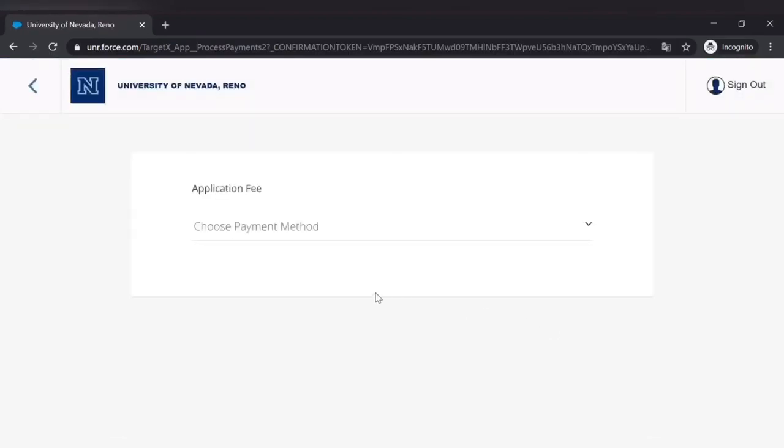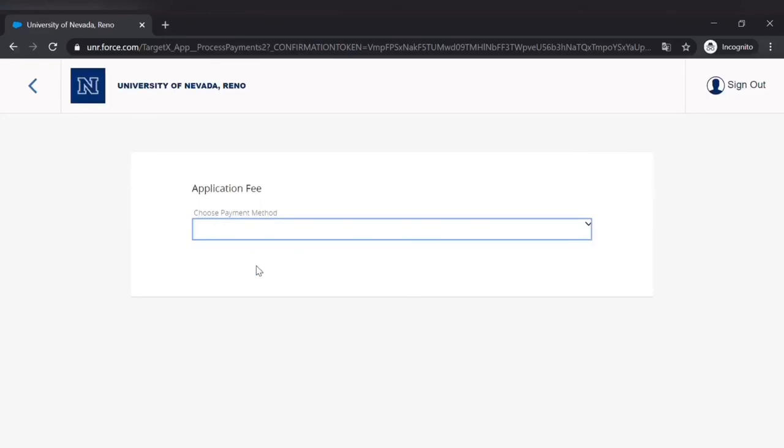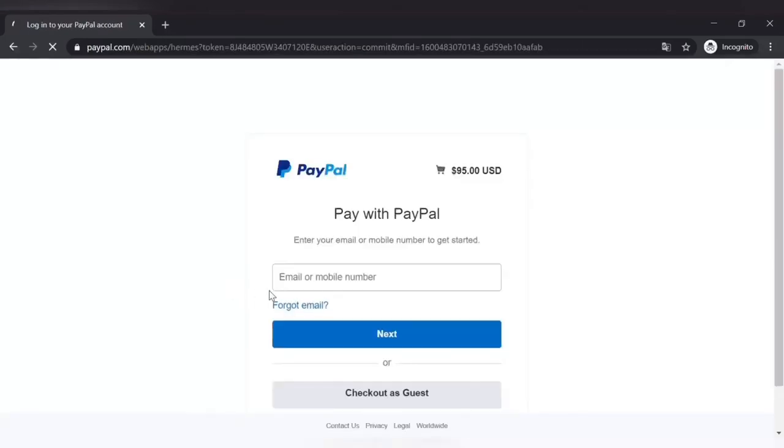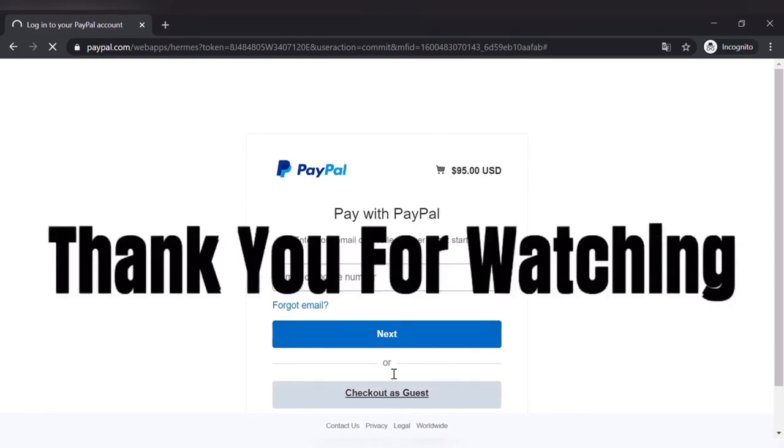You can do that online or you can go to a bank and do that later. Hope this video is helpful for all of you. Thank you so much for watching. See you in the next one.